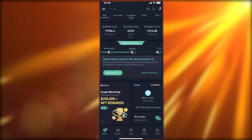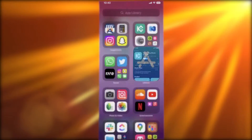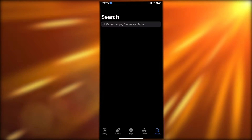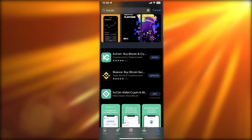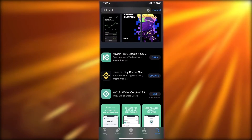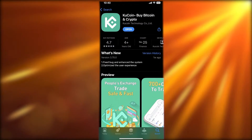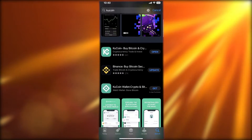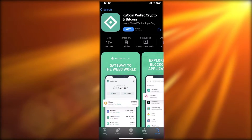First off, all you need to do is head on over to your app store. Once you go into your application store or Google Play Store, just search for KuCoin. You will find two applications — the top one is the actual marketplace or exchange.